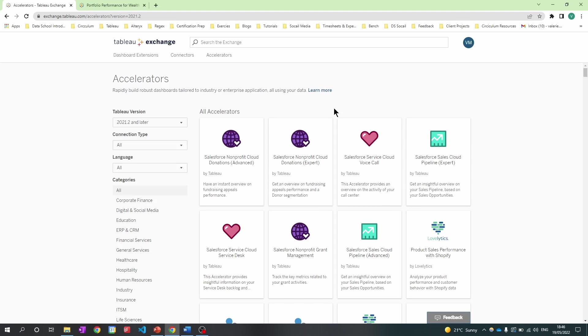All content in the marketplace is vetted by Tableau. Only Tableau and third-party partners, for example, technology partners and resellers of Tableau can add content.